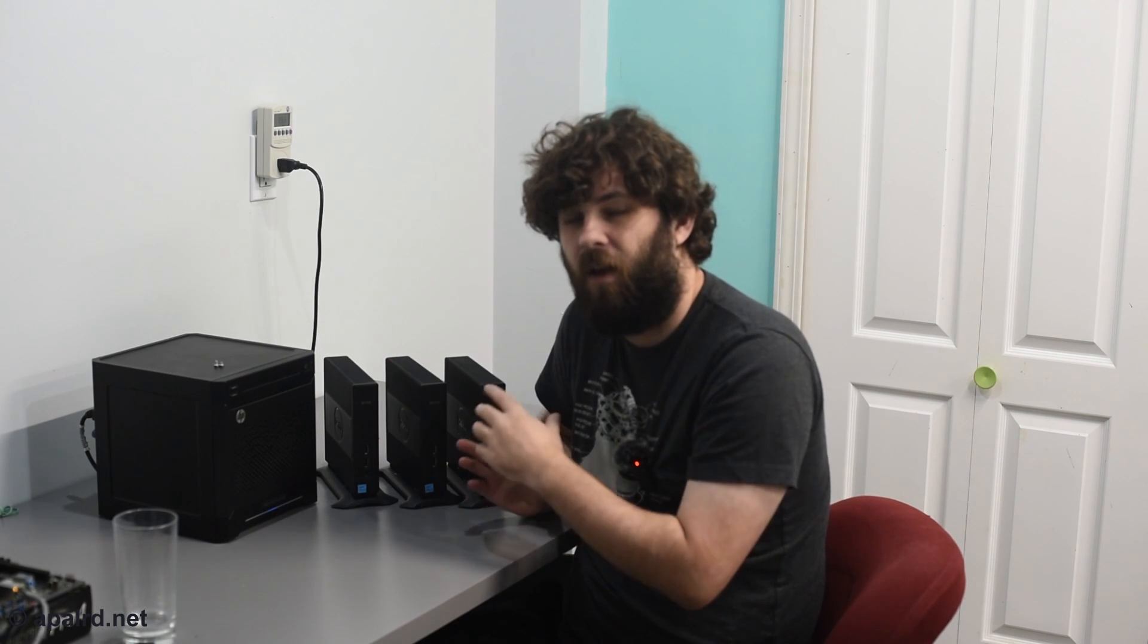So come along with me on this journey as we explore the ins and outs of Proxmox pools, metadata, data, all of that fun stuff.